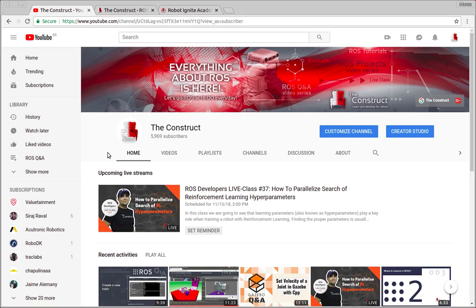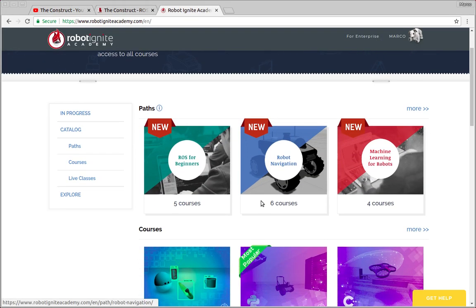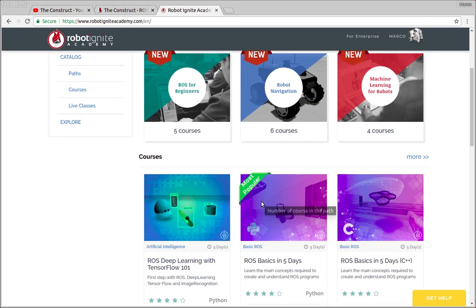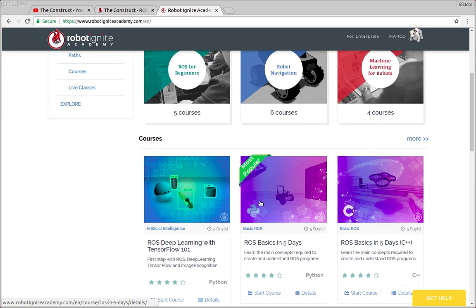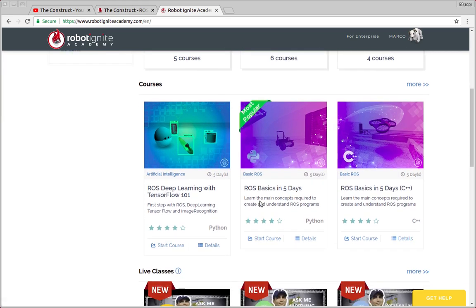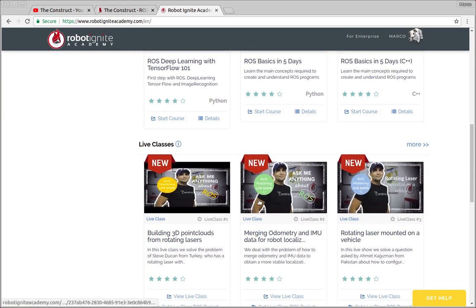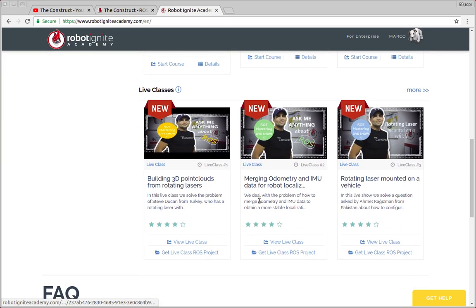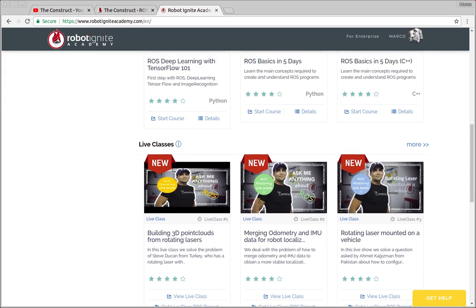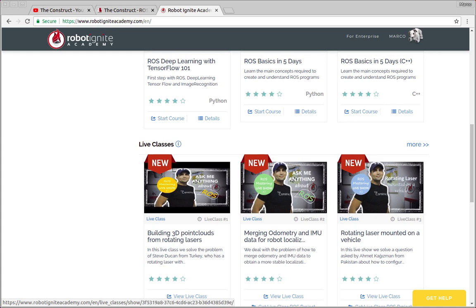But before anything else, remember to visit the Robot Ignite Academy, our online academy where you'll find practical online ROS courses using simulated robots. No installation is required and you'll find a link to the academy on the video description. Now let's start with the video.